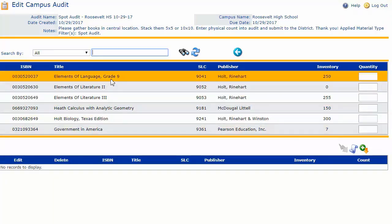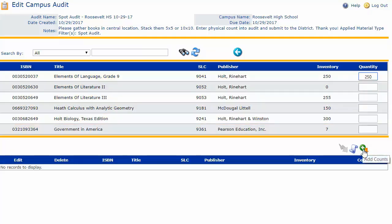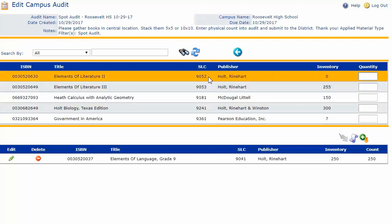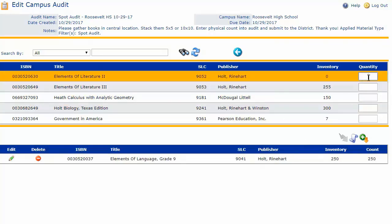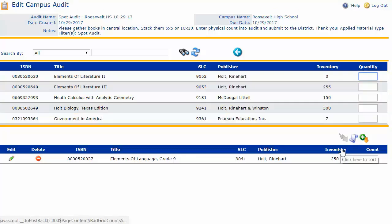Let's get started with some counts so we can see how this area works. I'll begin with my first count — I'm going to say that I did have 250 of this particular book. Once I've entered the count, I'll come down and click on the add count icon, which removes that book from beneath the first blue grid header and puts it beneath the second. Even if I don't have any of a particular book, I still need to indicate that in order to move that book beneath the second blue grid header.